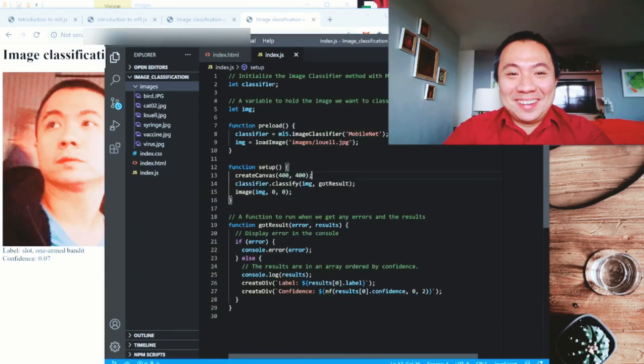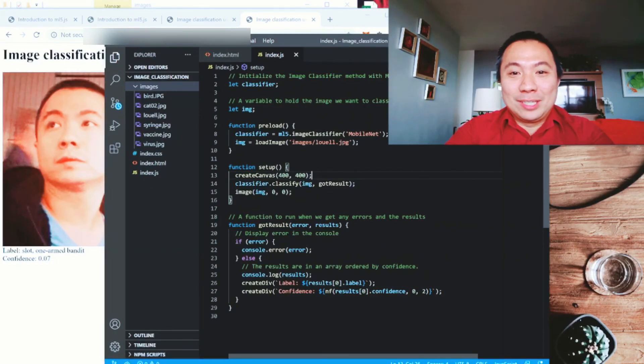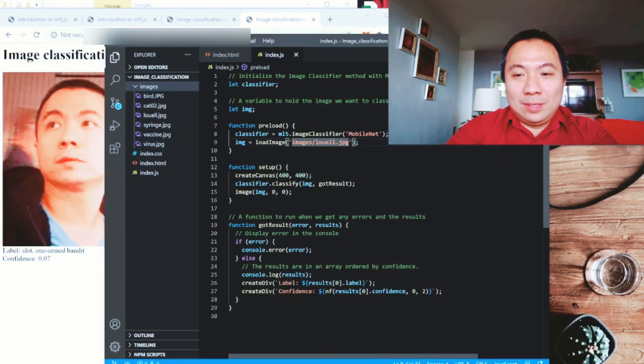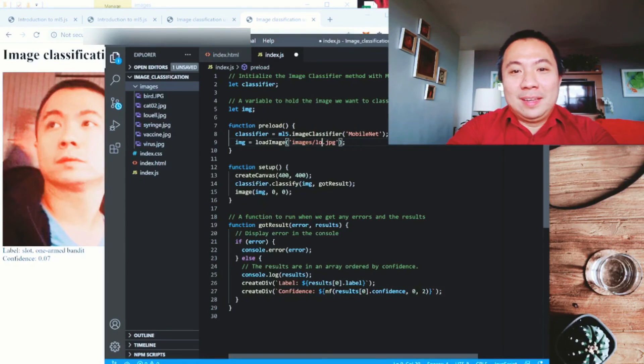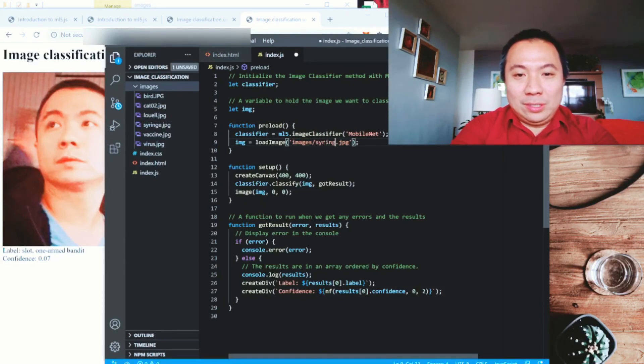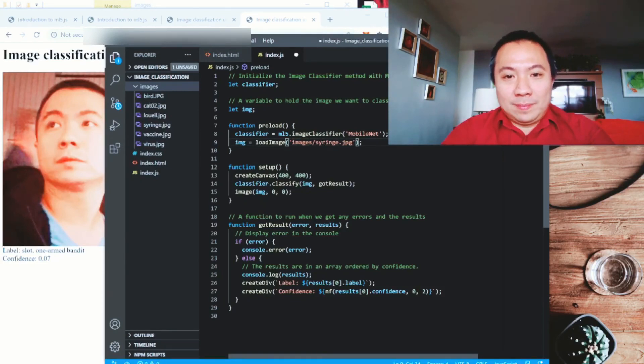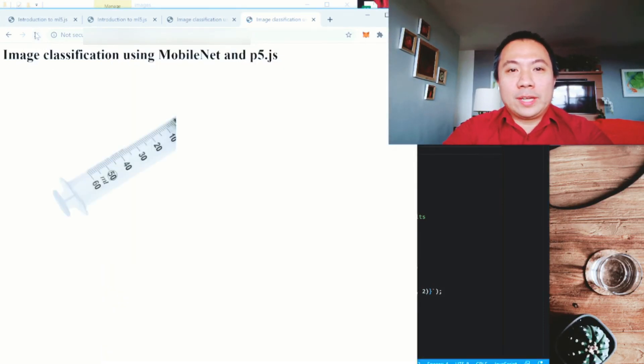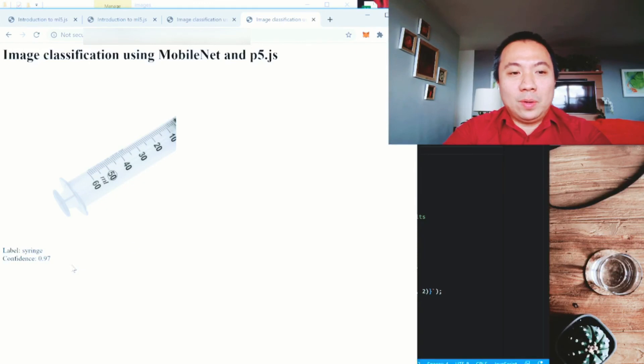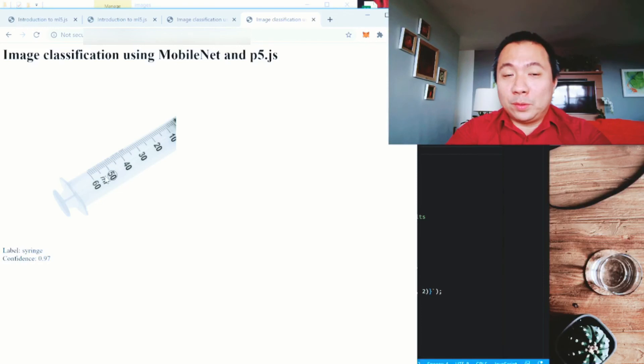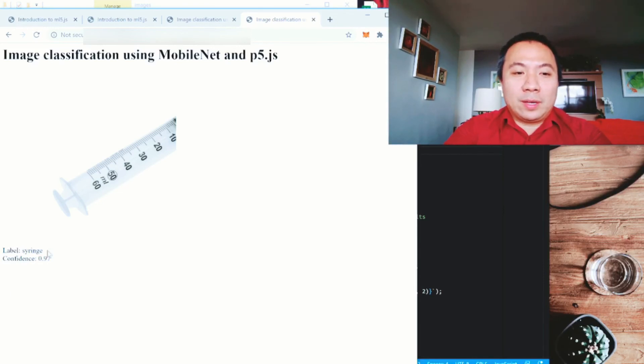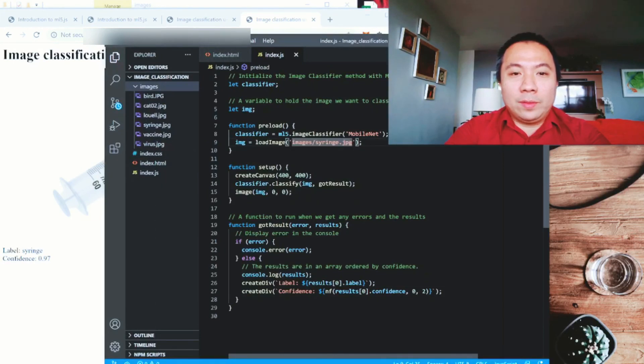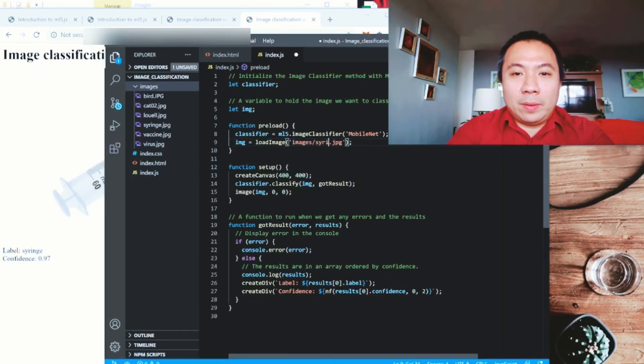Let's try another one. Let's look at the syringe that I have. I think I had syringe on the photos. Let us look at syringe. Let us refresh again and see what is the confidence interval for this one. Oh, it's very high. It's able to identify that this is an uploaded photo of a syringe with a confidence of 0.97 or 97%. Pretty high.